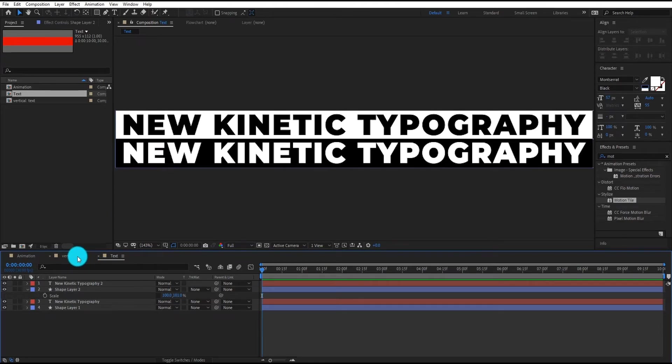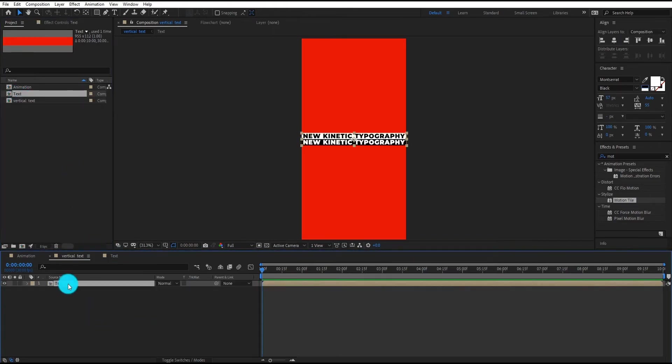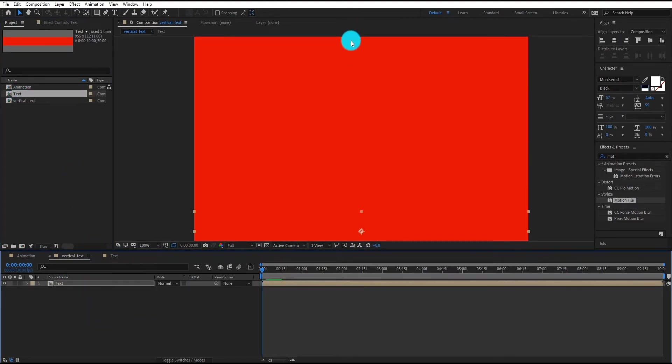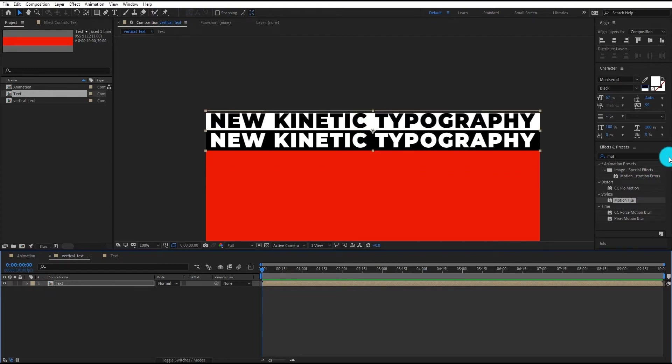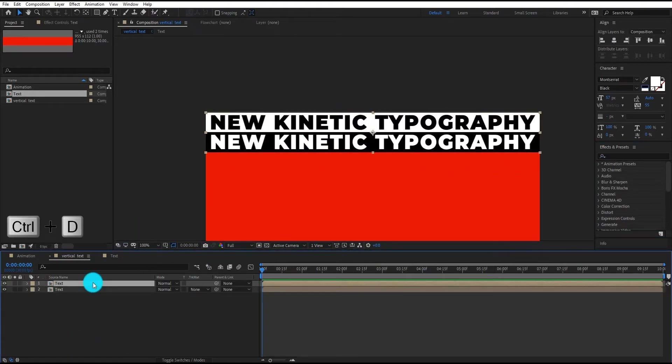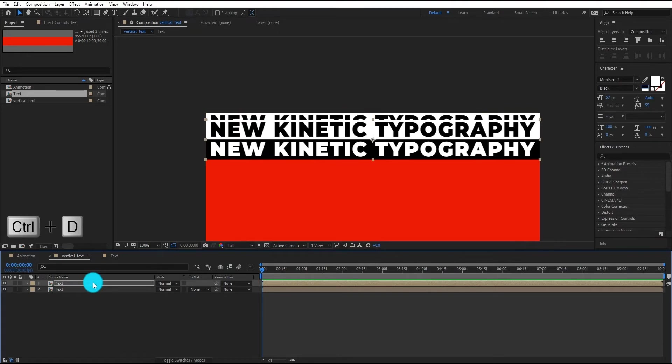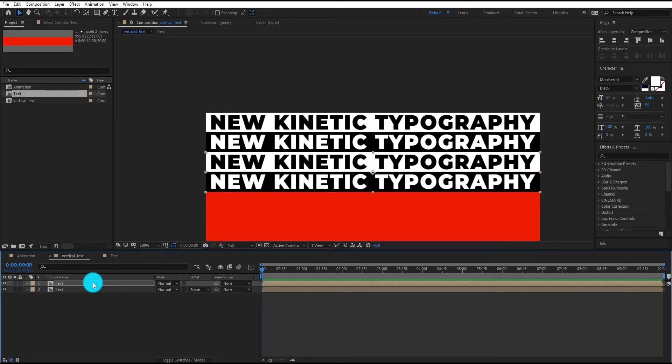Now go to vertical text composition and we add text composition on it. Select the layer and move it to upward. Now we duplicate the layer by Control D and move it to downward.